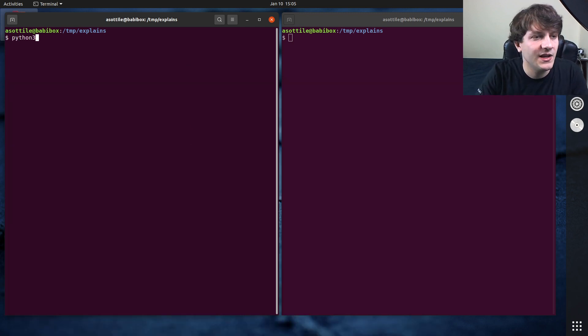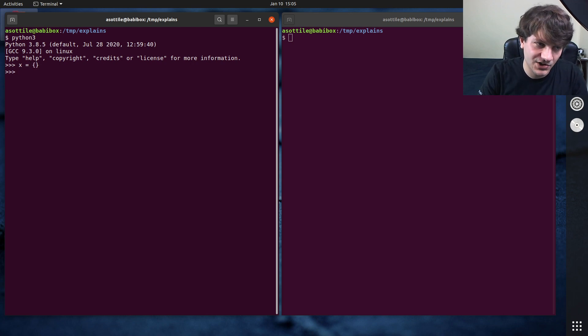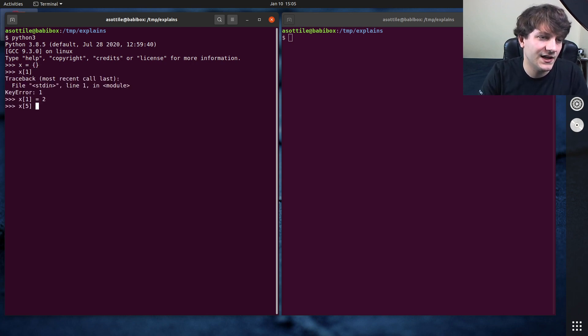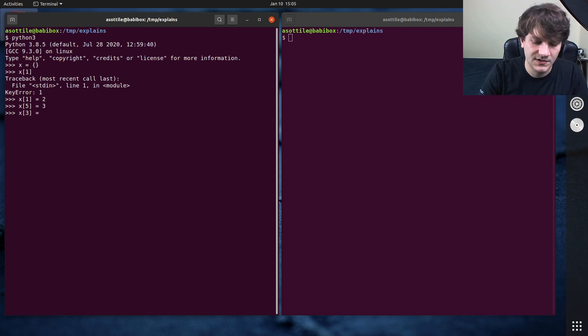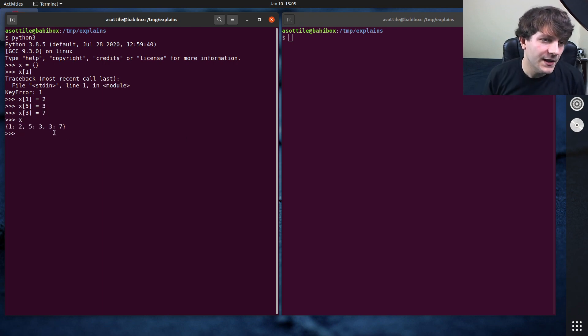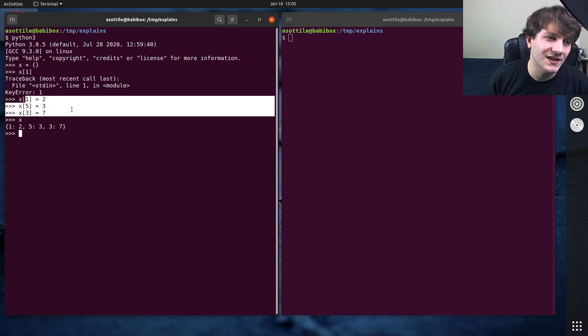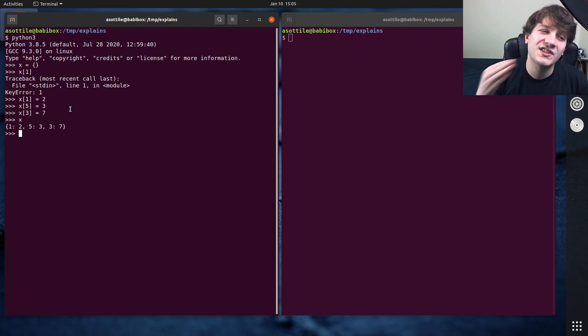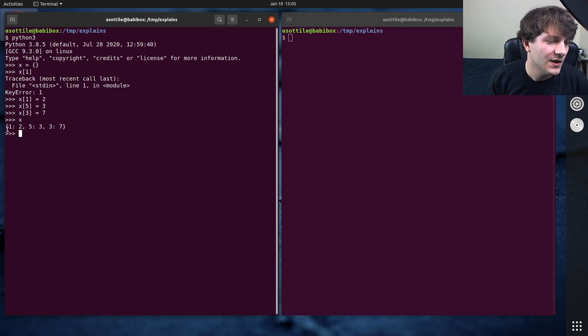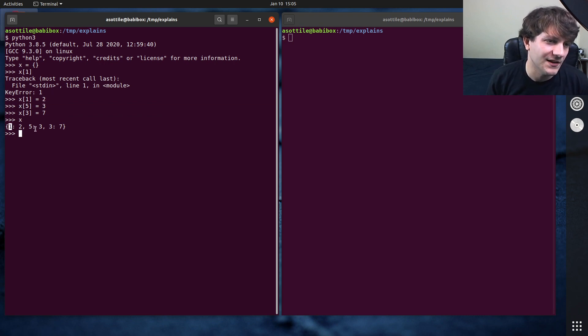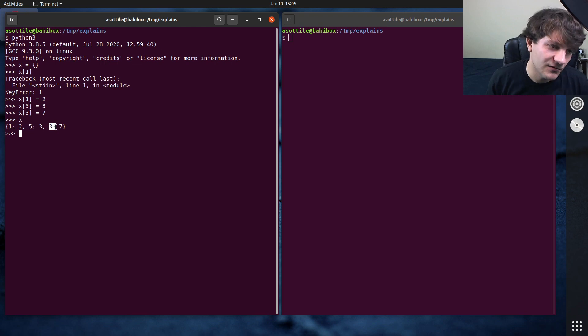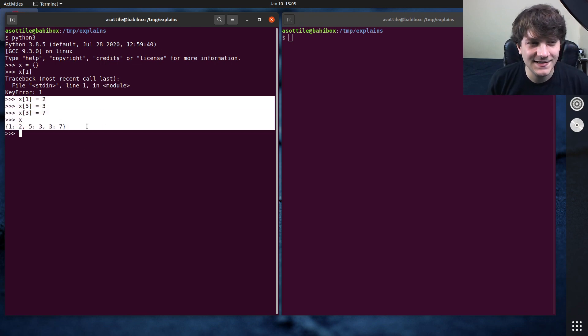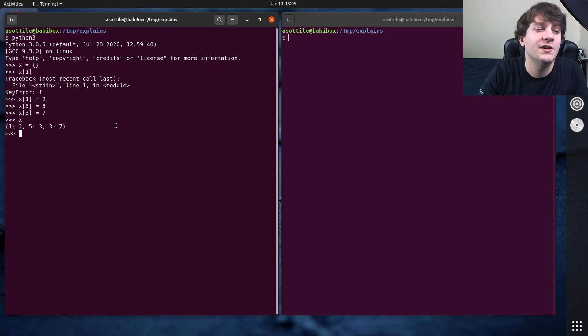So if we start Python, we make a dictionary, and we assign some values to it, x5 equals 3, x3 equals 7, whatever. The important thing here is the insertion order of the keys, the first time that they would enter this dictionary is preserved. So you can see that x1 equals 2, 1 is the first key that we see, then 5 is the next key that we see, and then 3 is the next key that we see. And so this insertion order is preserved.